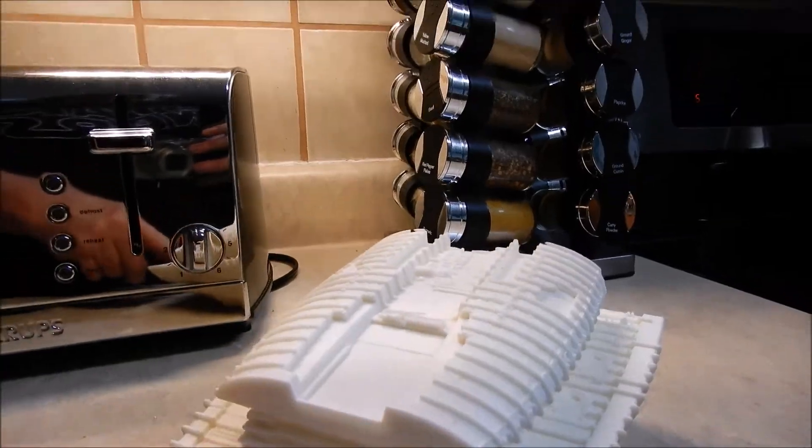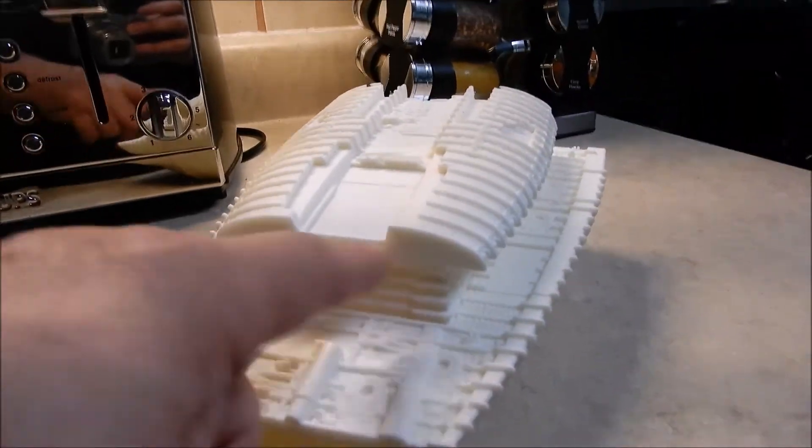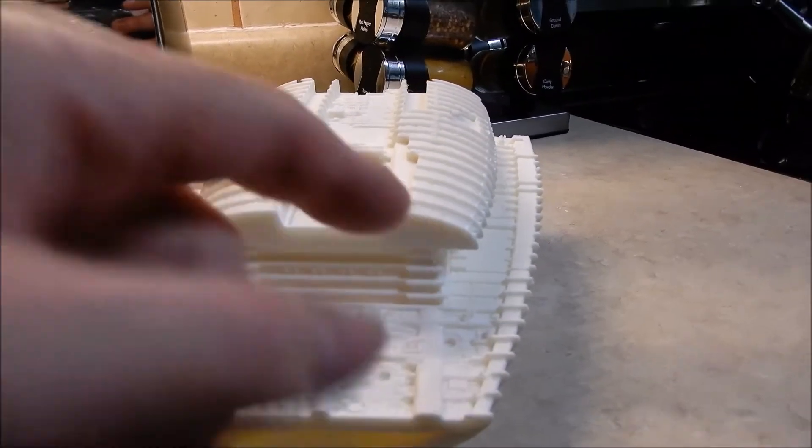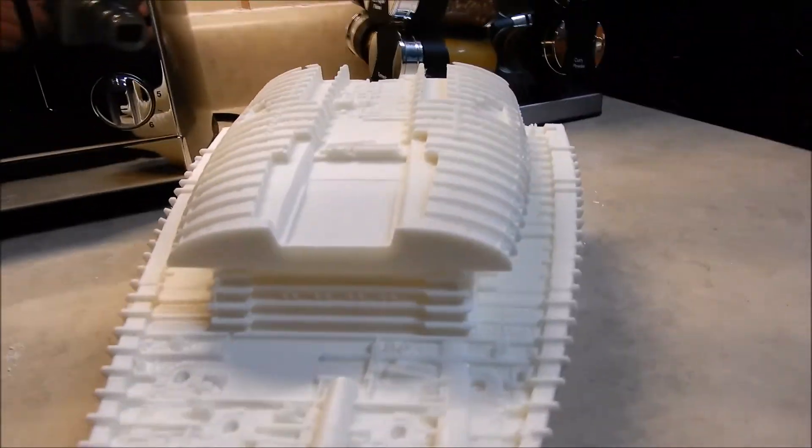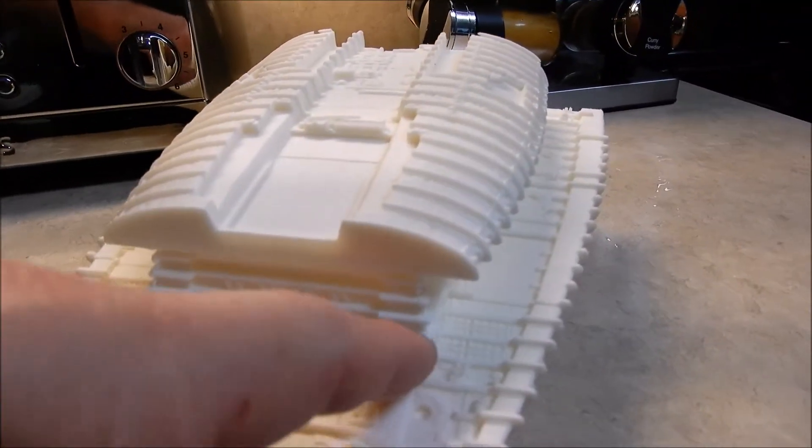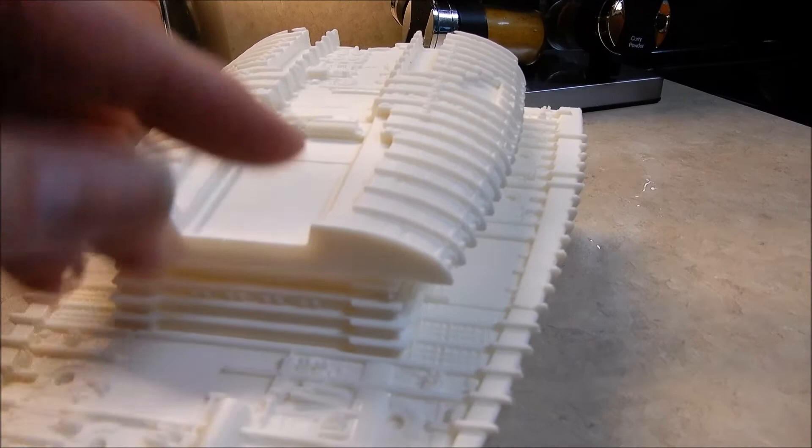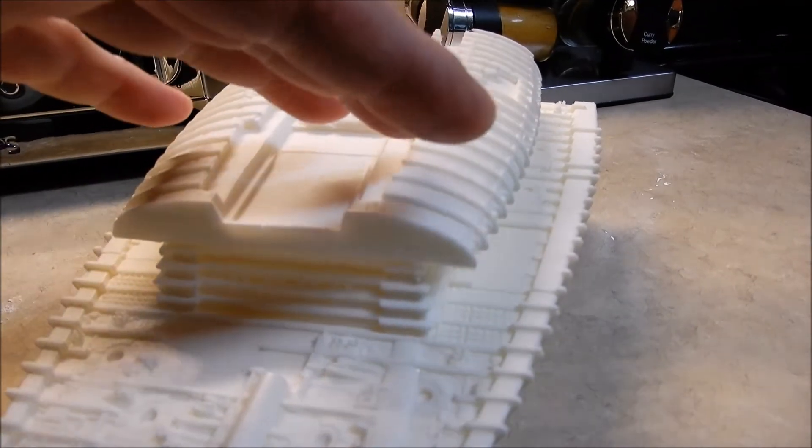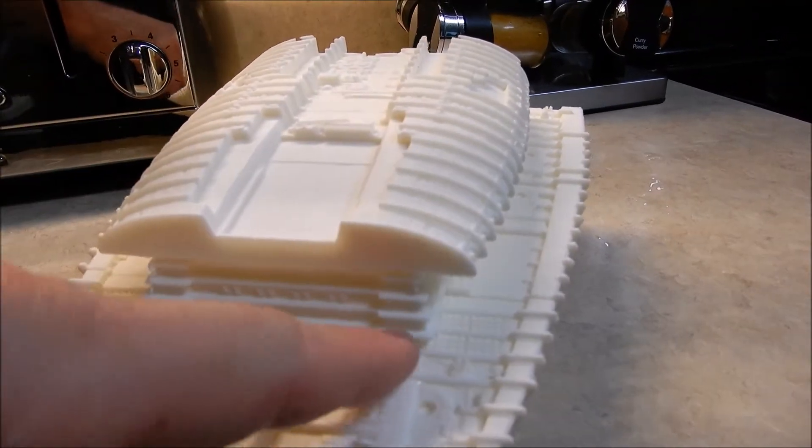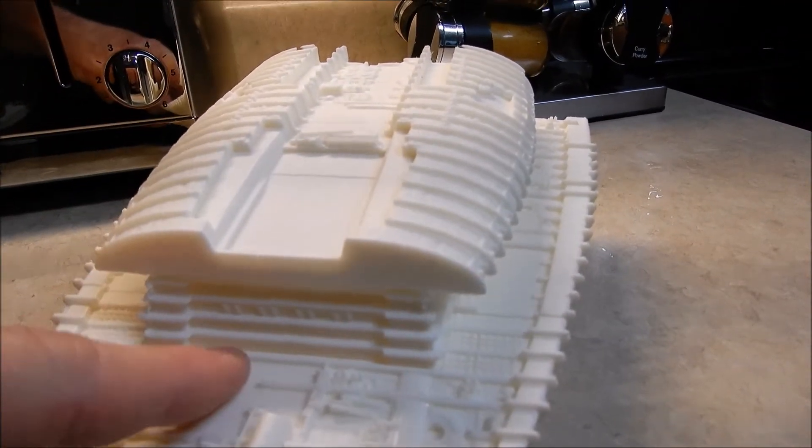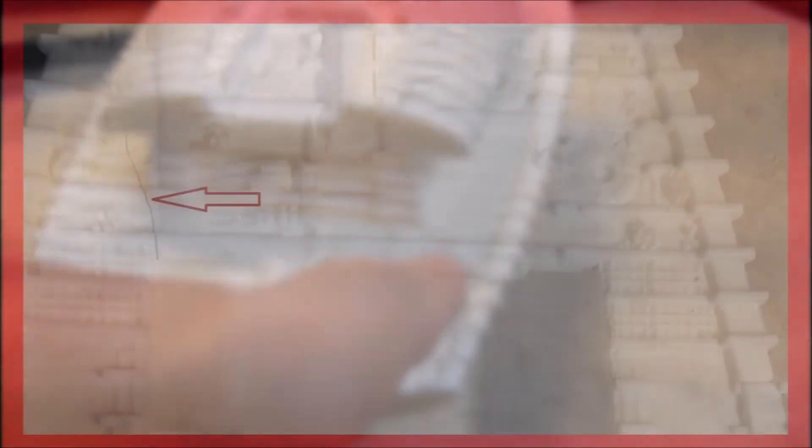And what also happened - the reason why you have to sand here and here is because when I fit it, it cracked. As I pushed this piece forward, it was too wide there and cracked the hole right here a little bit.